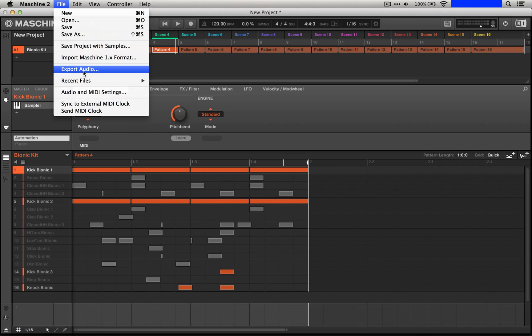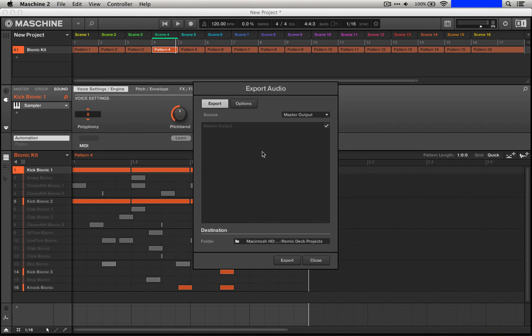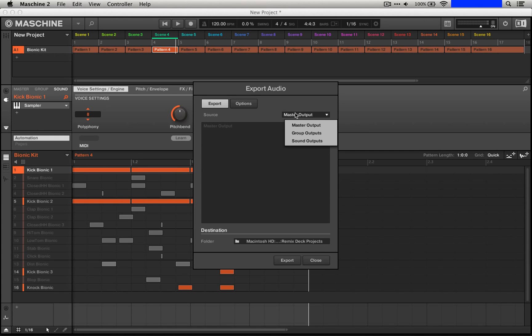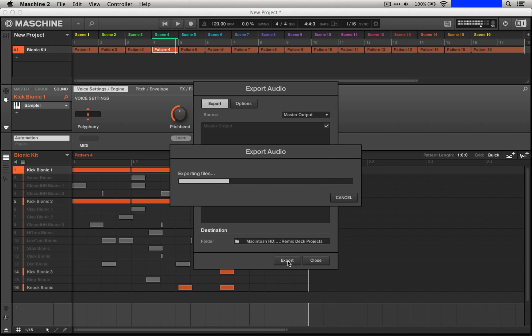So we're just going to grab export audio. I actually have a specific folder planned out for this, and here we can use the master output. If we did this some other way we would choose either the group or sounds outputs. It is a little bit more work. You would have to copy out all those patterns again. So what we're just going to do is hit export. It should go pretty quickly.